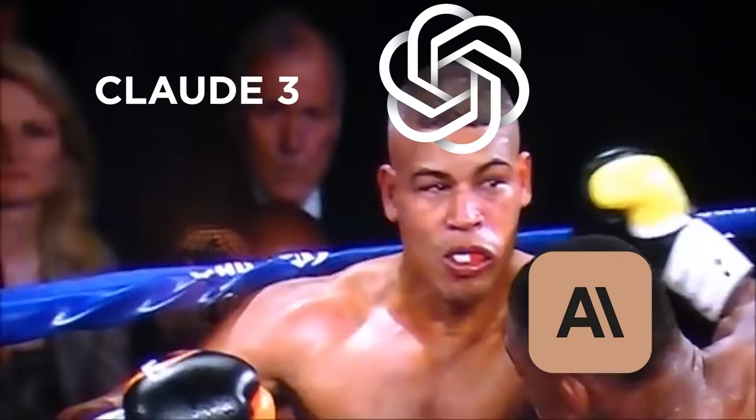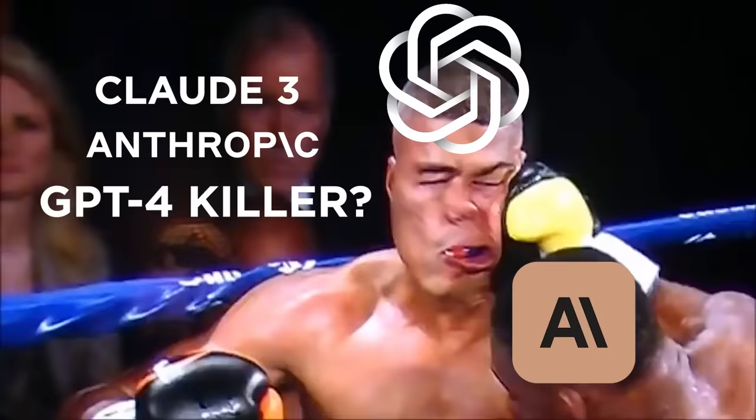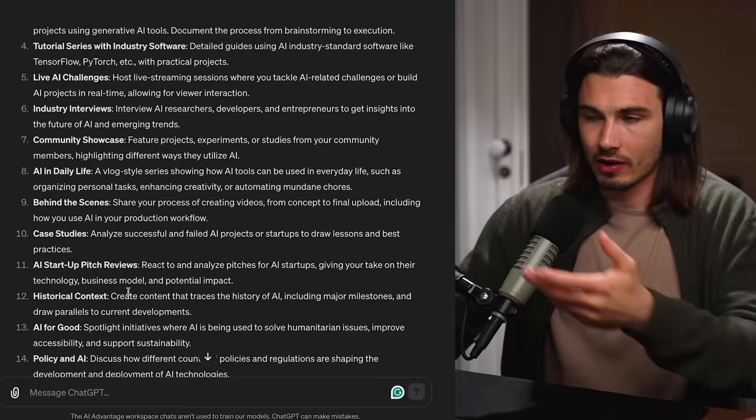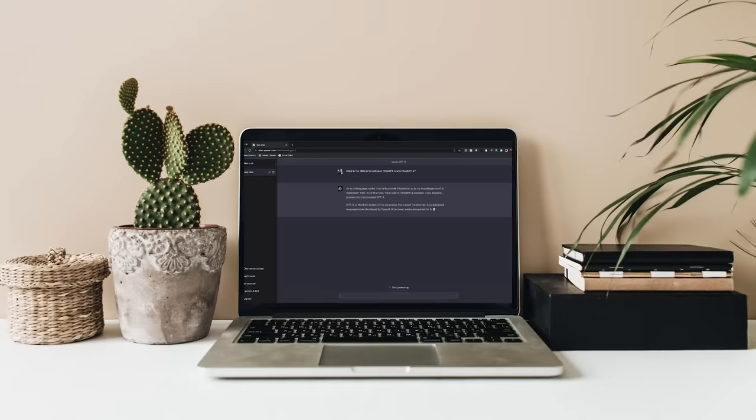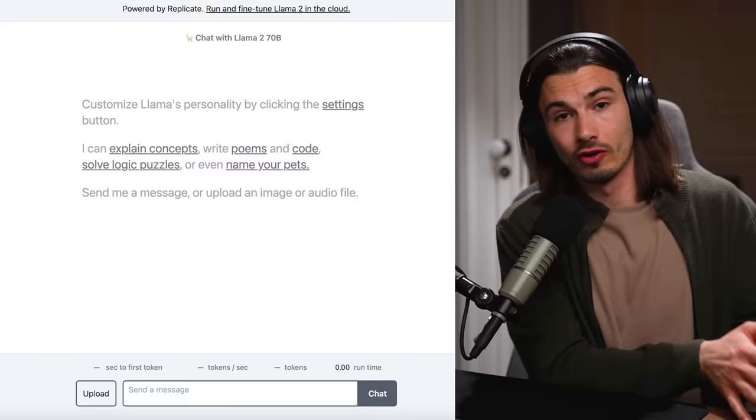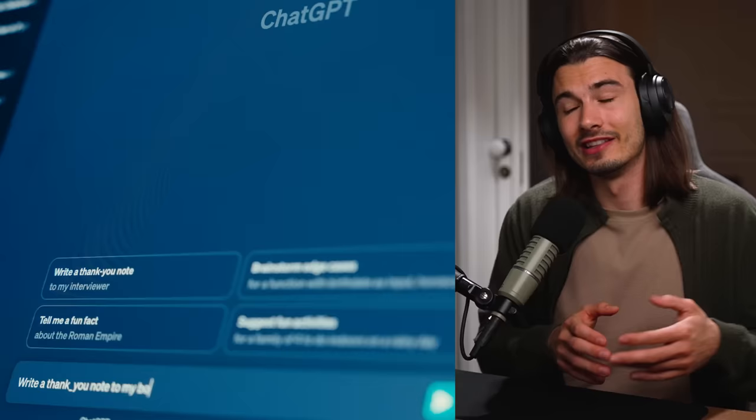Claude 3 by Anthropic — the GPT-4 killer? It makes sense that a lot of people compare this to GPT-4. It is the king in the category of large language models, and it has been at that spot ever since release for a reason — it's just really damn good. Although a lot of alternatives like open source models or Gemini have come out, none of them have really dethroned GPT-4 in terms of usability and consumer preferences. But I think this might have changed now.